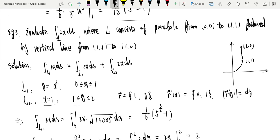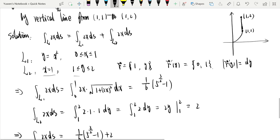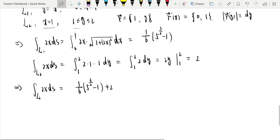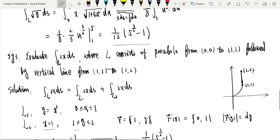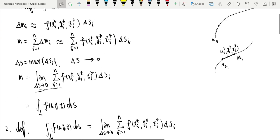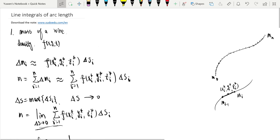If the curve consists of two or more piecewise smooth curves, we should separate the line integral into several parts. That concludes the line integral of arc length. Thank you.